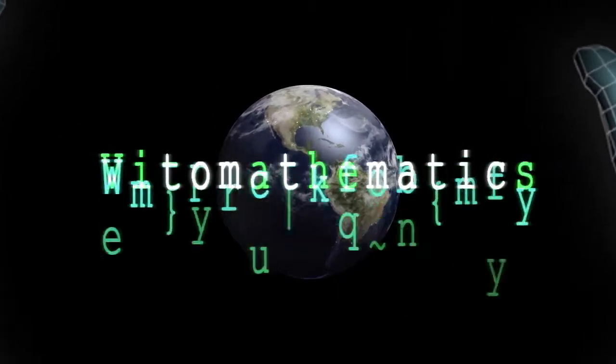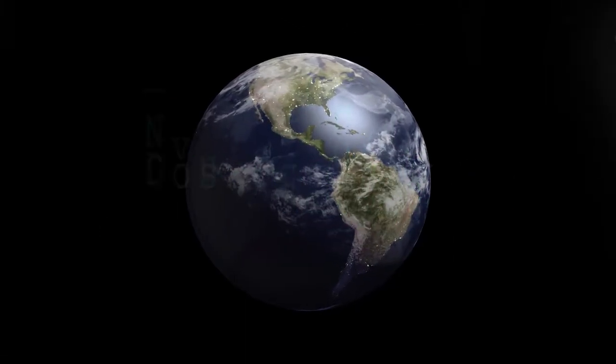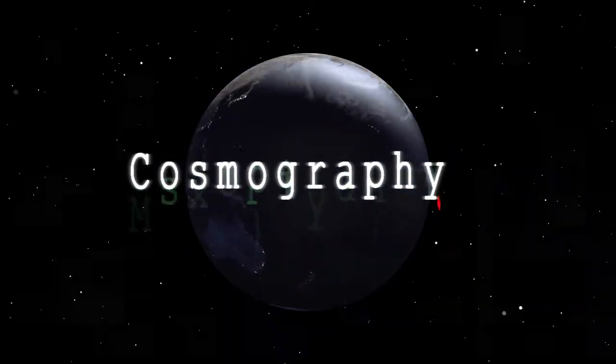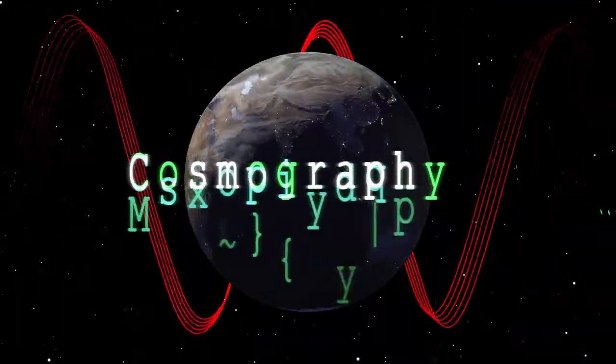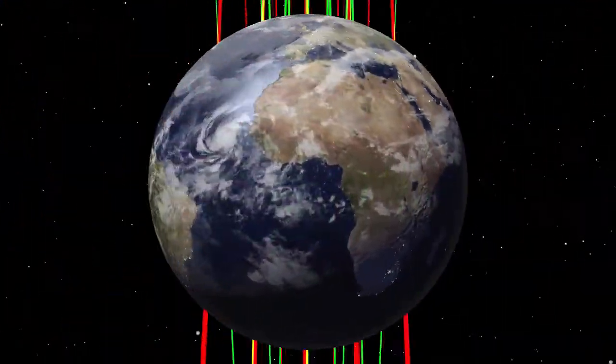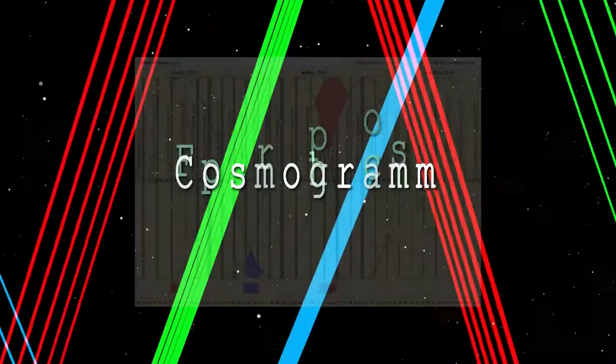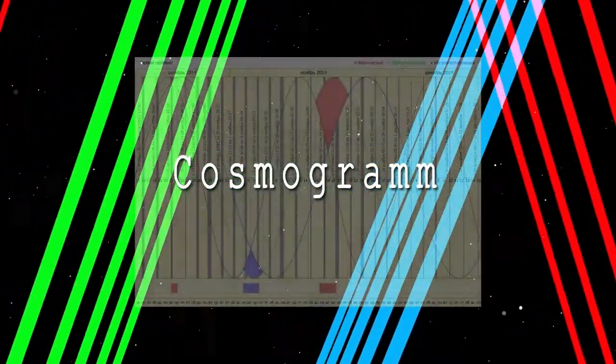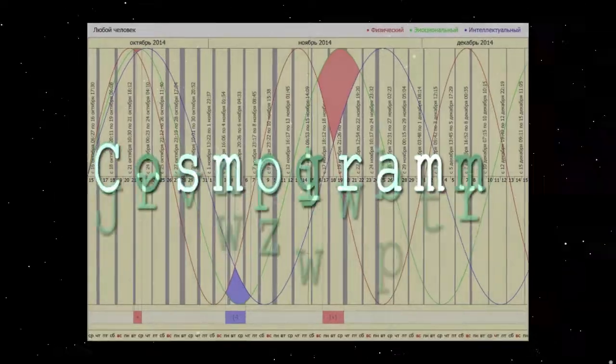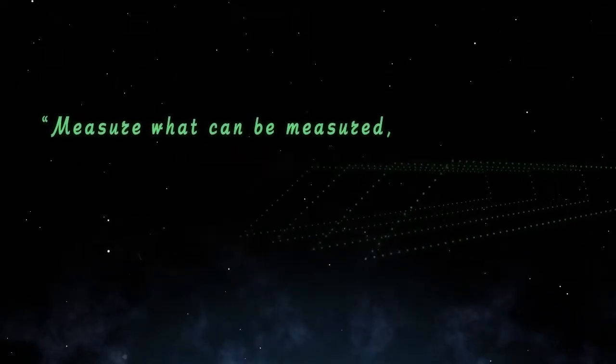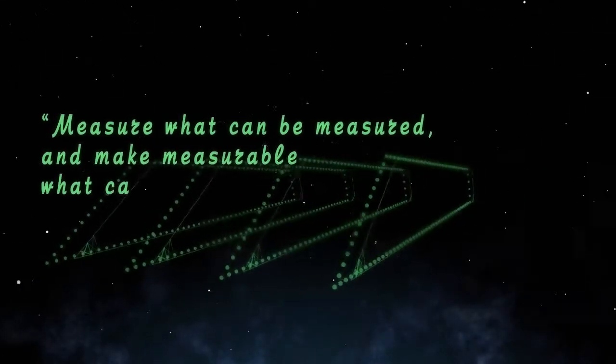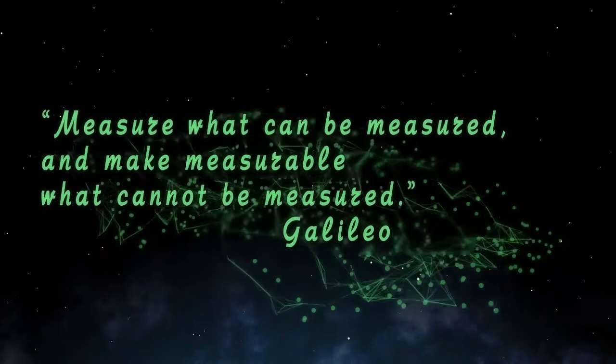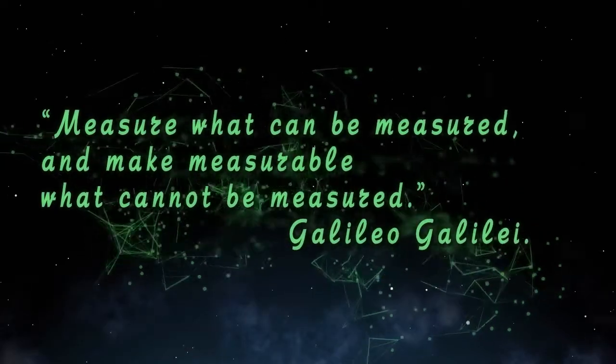If you are watching this video film, then you are already acquainted with Vita mathematics, to be more precise with one of its components: cosmography. Measure what can be measured and make measurable what cannot be measured. Galileo Galilei.